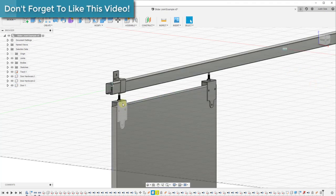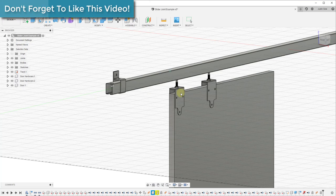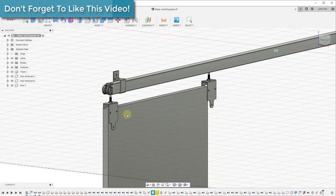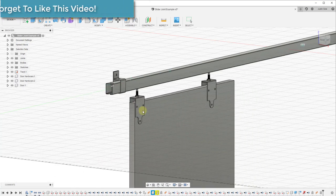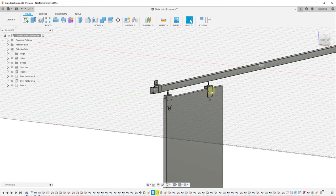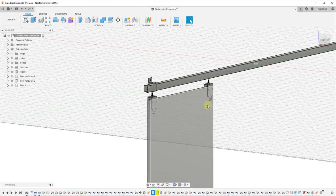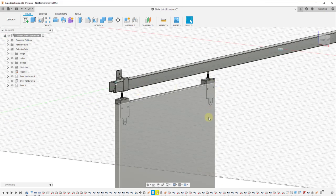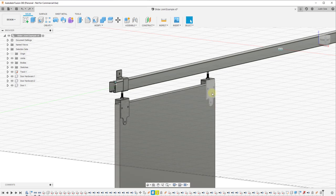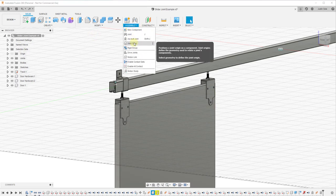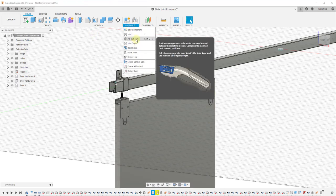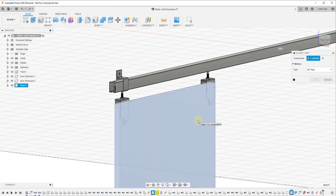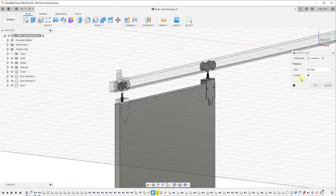We have a rigid joint between this piece of hardware and this door. Now we're going to click on okay. What that means is now whenever I move this slider, my door is linked to my slider and they're going to move together. What I want to do now is create another rigid joint between this door and this slider so that way everything will move together. We can click on as-built joint, we want to select our door and our other piece of hardware.